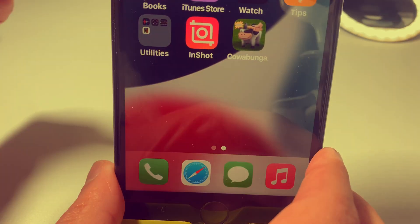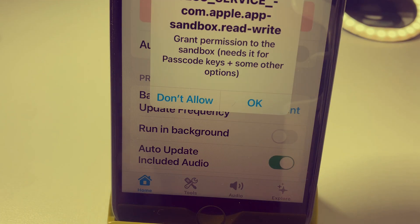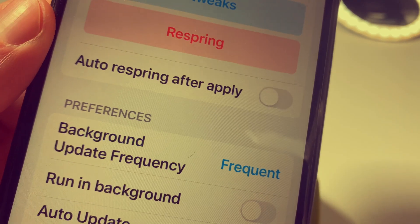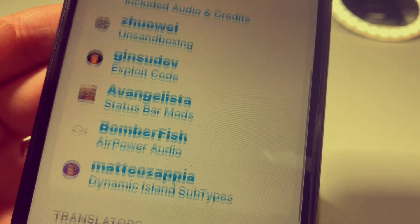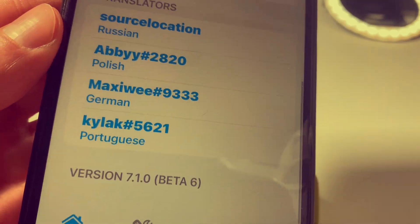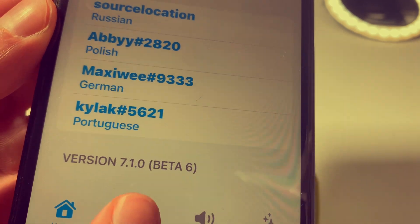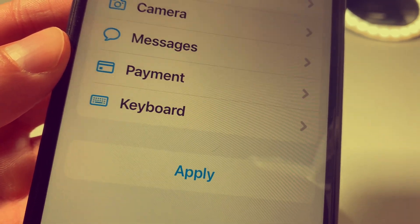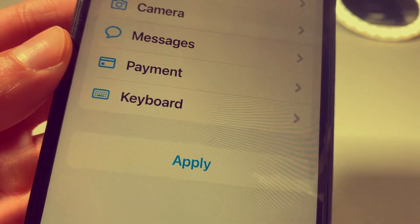Simply go ahead and open it up. Press OK to grant permissions and that's it. Here's the app — version 7.1.0 beta 6 — and you have all the features that you can explore on your own.